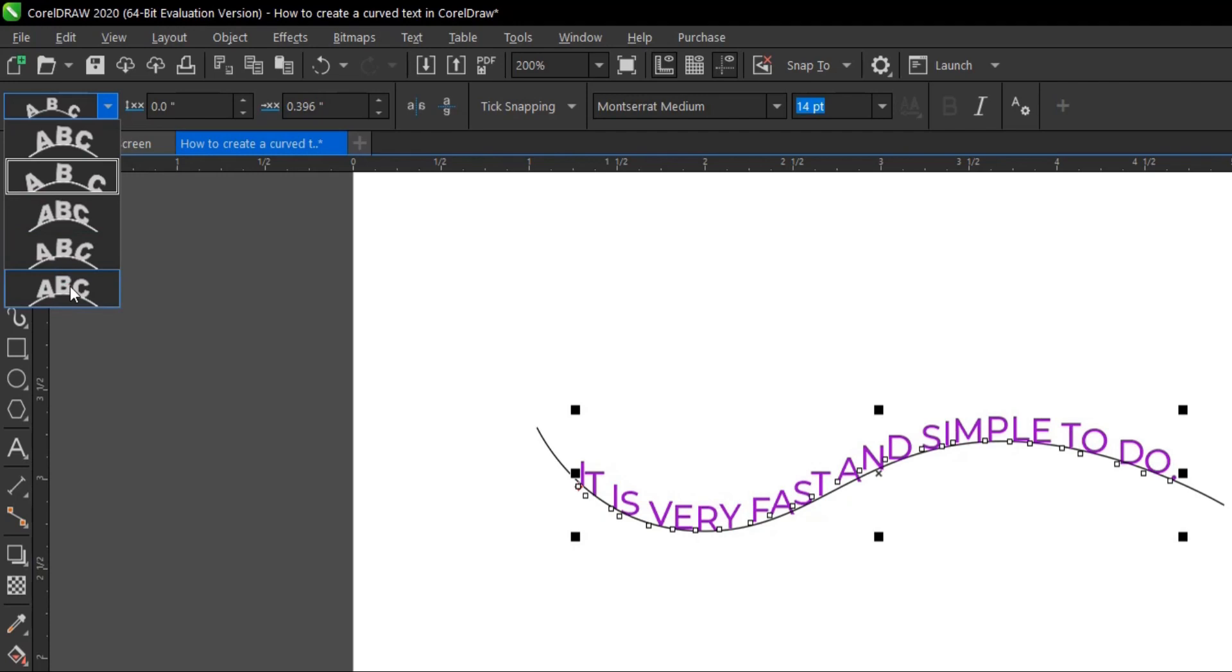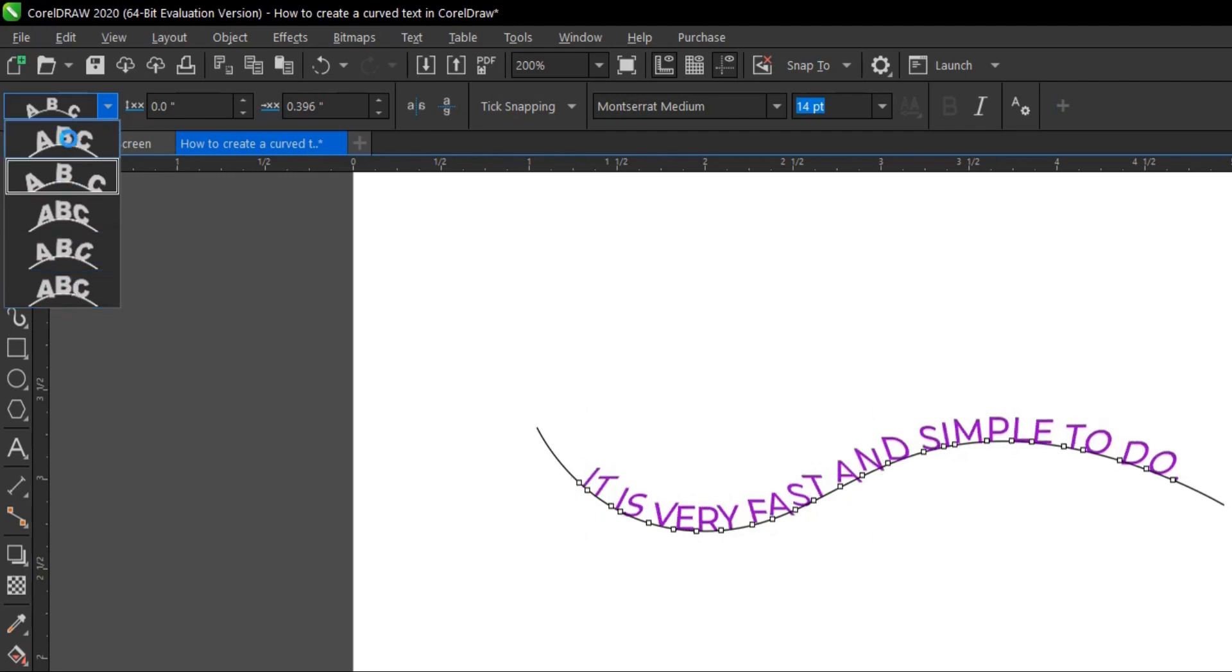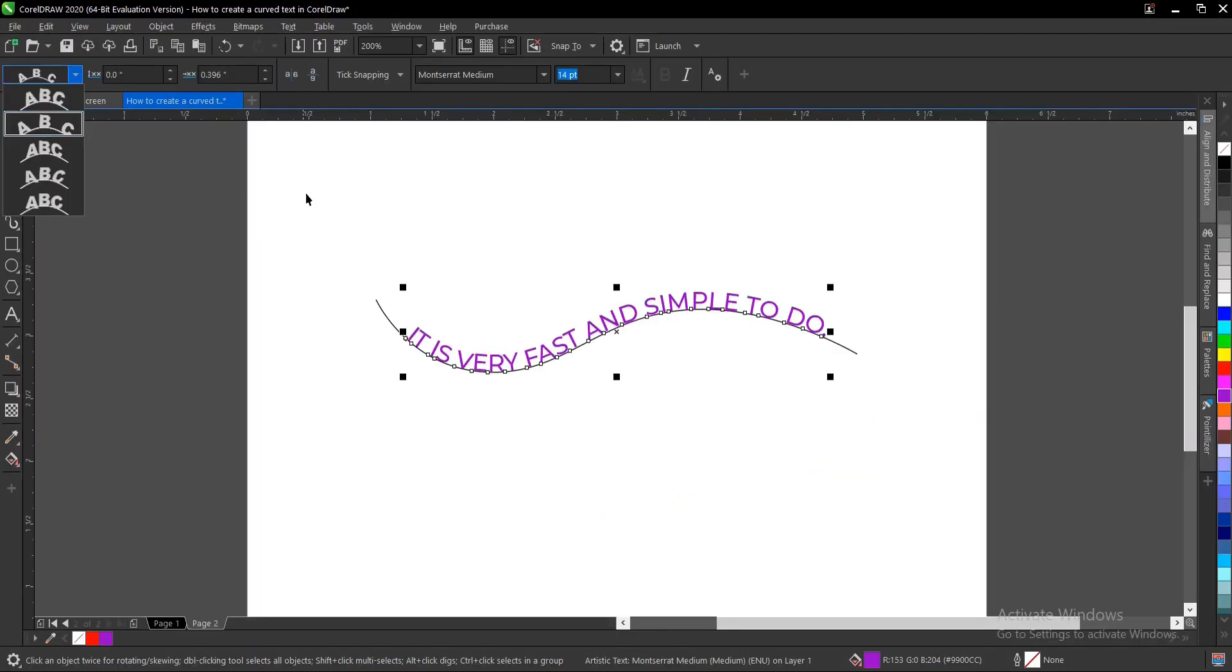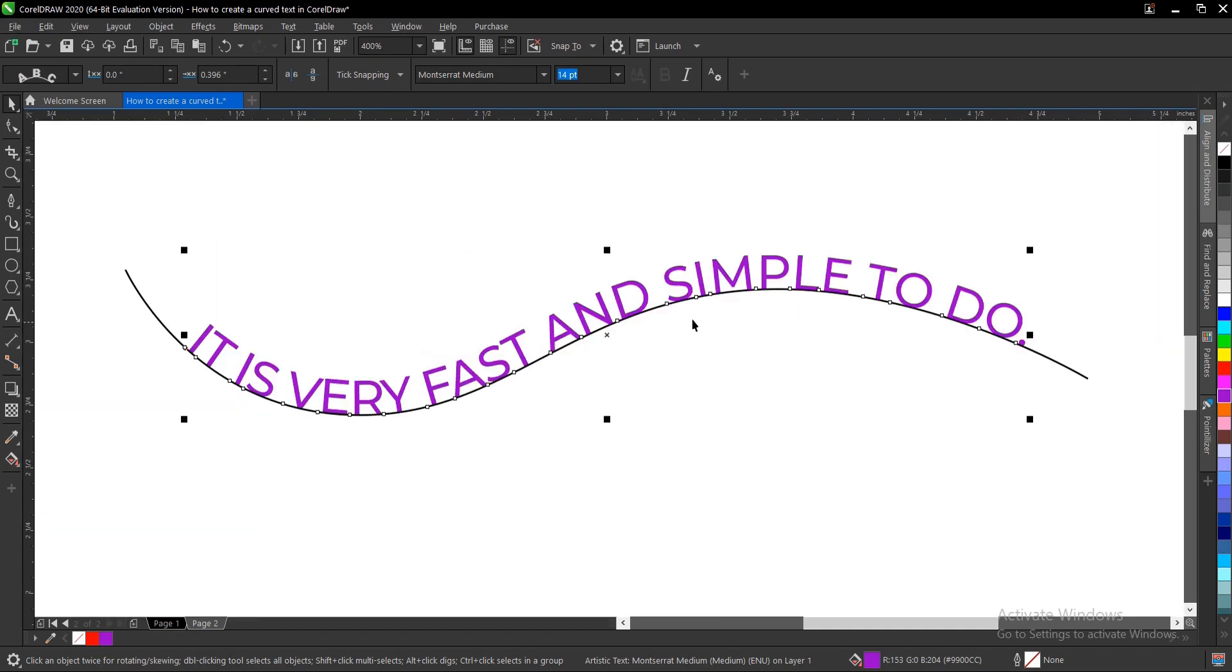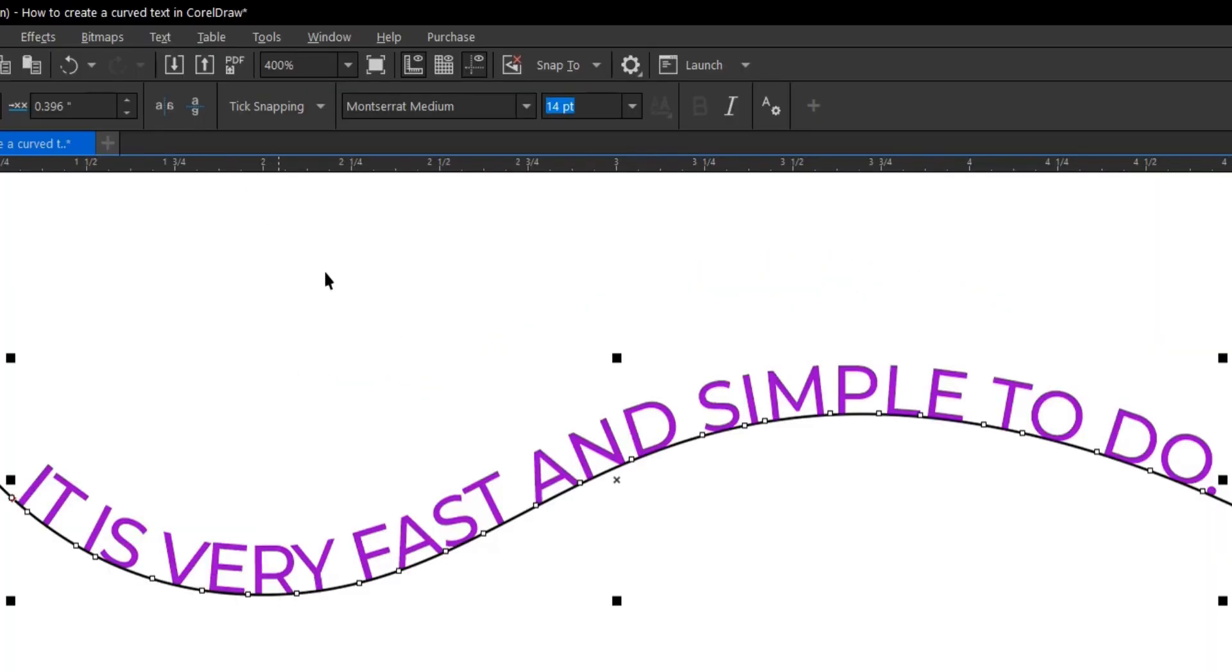Whichever one you prefer, but I'm okay with this. Also, if you want to mirror this to the bottom, notice that all these effects should be carried out when you've not broken the line and the text.